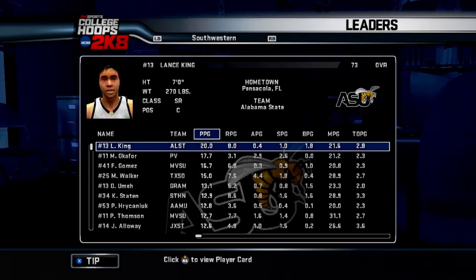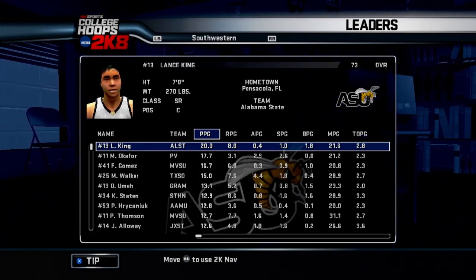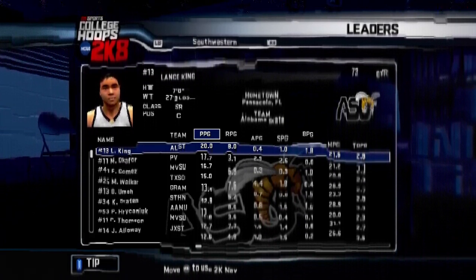Now we're going to take a look at the scoring leaders in the SWAC this year. You got Lance King holding it down. He's the scoring champion, and he's been holding it down all season long. He finished with a 20-point average. Second place is my boy Okafor, 17.7, which is an improvement on his average last year. But I wanted to get him the scoring title this year. We're going to fight for it next year. Then you got Gomez from Mississippi Valley State, Walker from Texas Southern, and Ume from Grambling rounding out the top five. You can see Mississippi Valley State has two players in the top ten of scoring in the conference. That team has ballers all over the place.